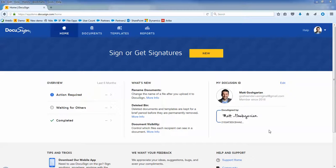Documents that represent monetary value such as loans, leases, and mortgages have legal requirements for being managed digitally. DocuSign can be used to capture electronic signatures for those documents.